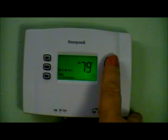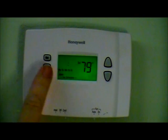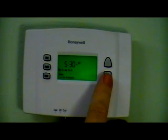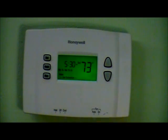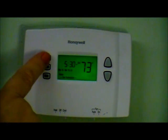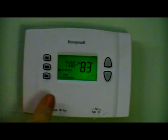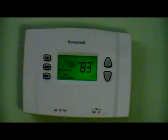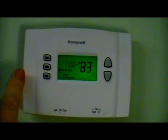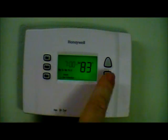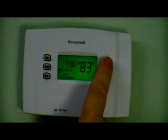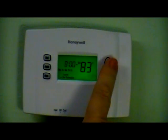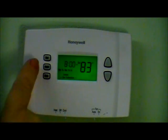I usually get up around 6 o'clock, so I set the wake time to 5:30 and press set. It then goes to leave — asking what time I leave the house and want the thermostat to reset the temperature. I usually leave around 8 AM, so I set this for 8 AM and press set.